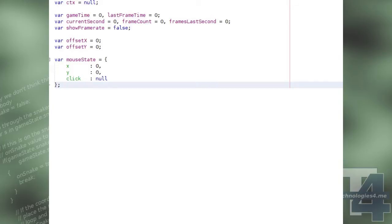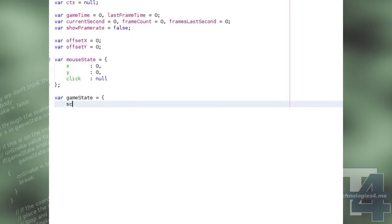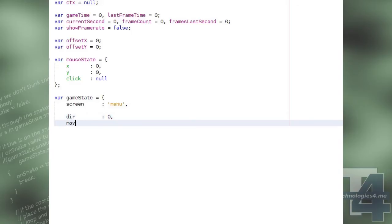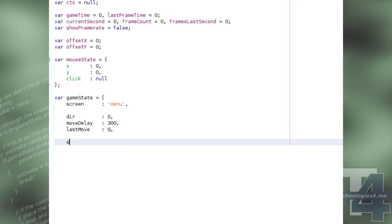We'll also use a global object called gameState to keep track of the game's current state, such as the screen currently being displayed, the direction of the snake, the move delay that it takes the snake to move one tile in milliseconds, and the time in milliseconds the last move began.